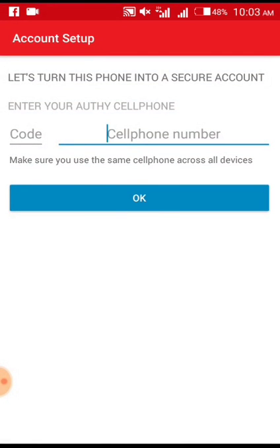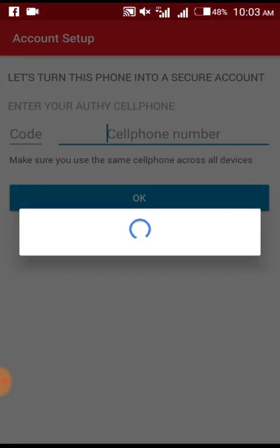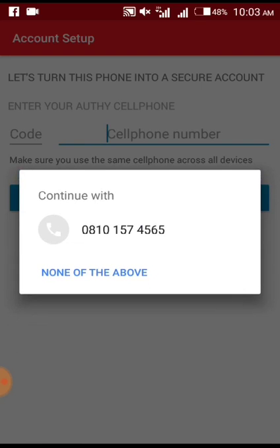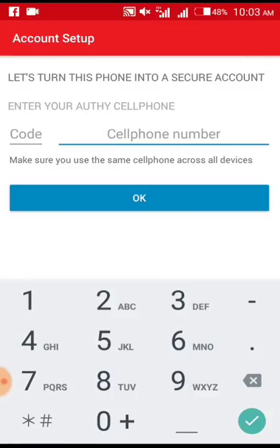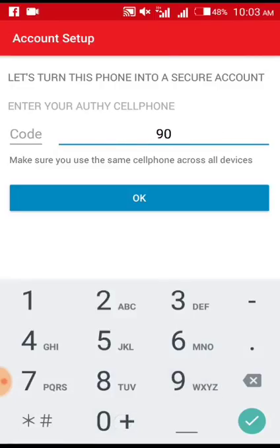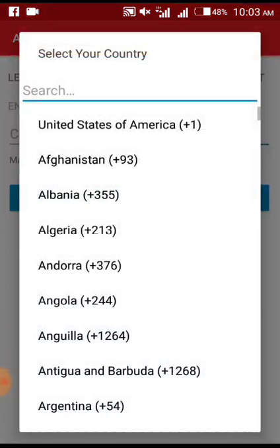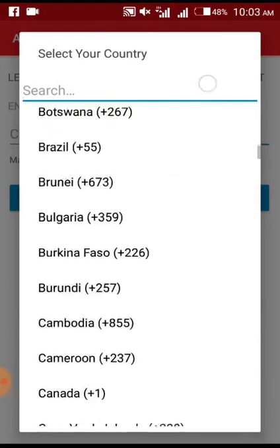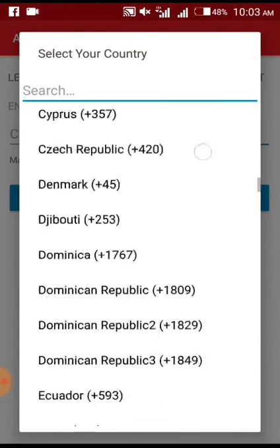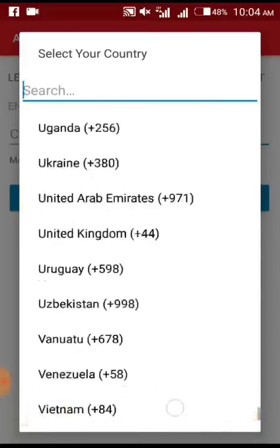I already have an existing account, but just because of this video I had to deactivate the account and wipe it off to start afresh. So follow along with me. You put your phone number — please make sure your phone number is connected to your phone, the same SIM card. Also select your country code.